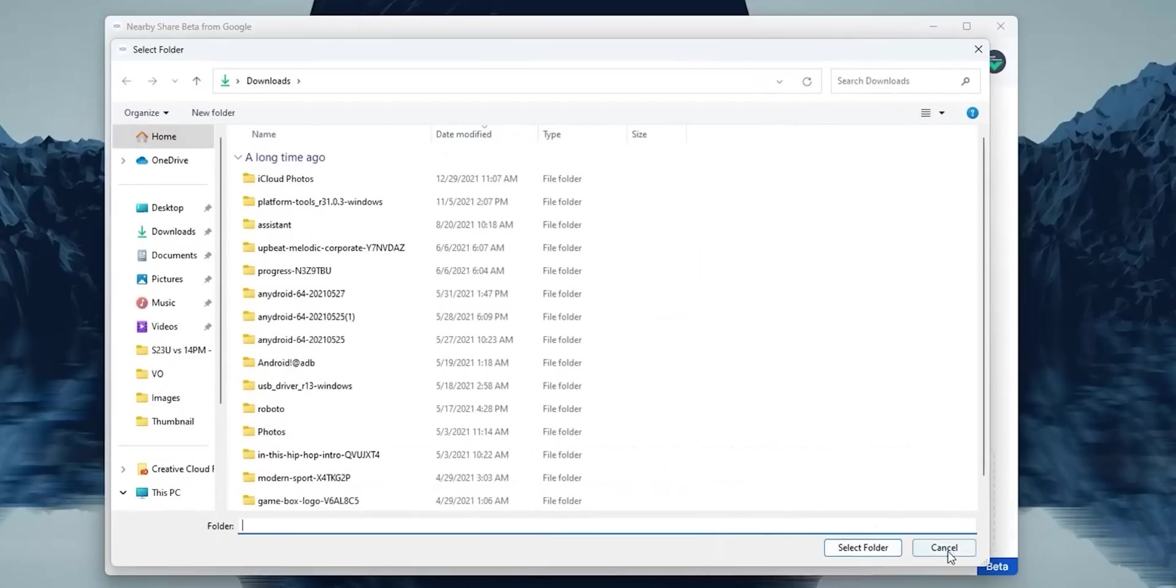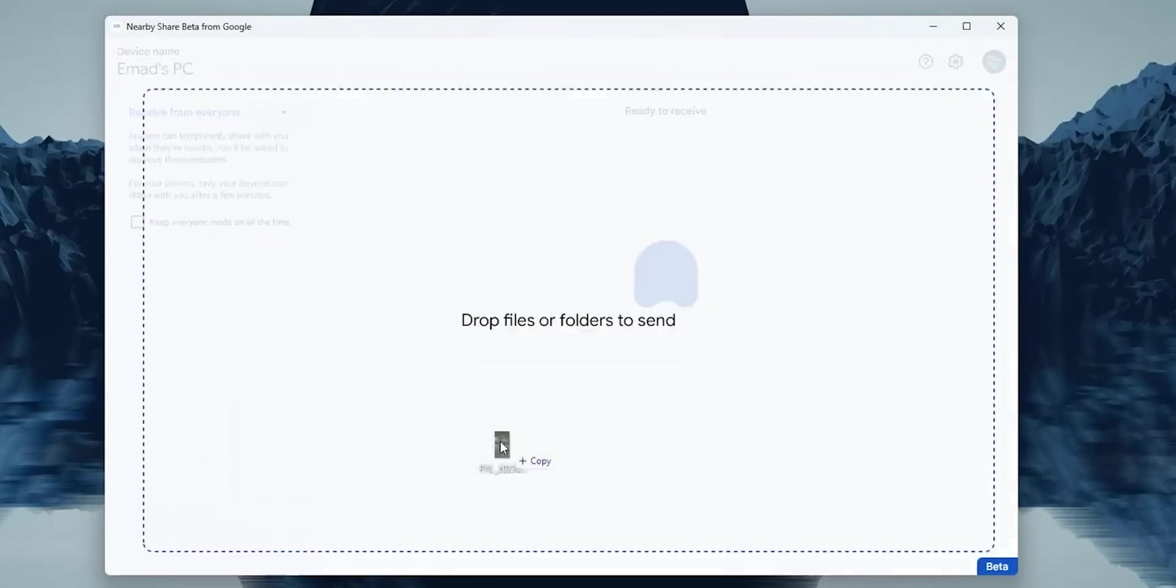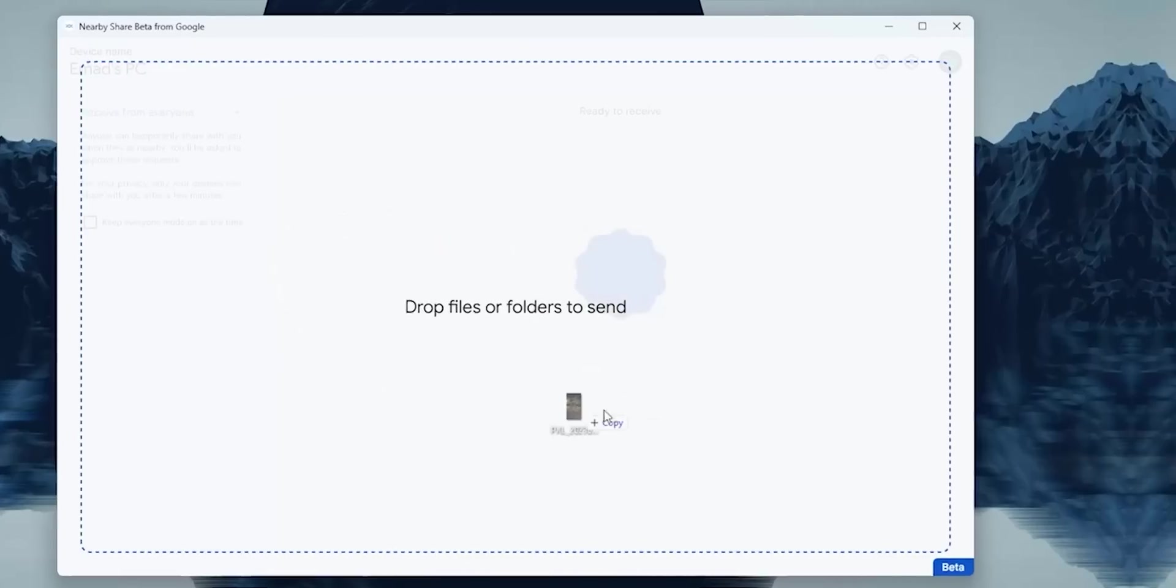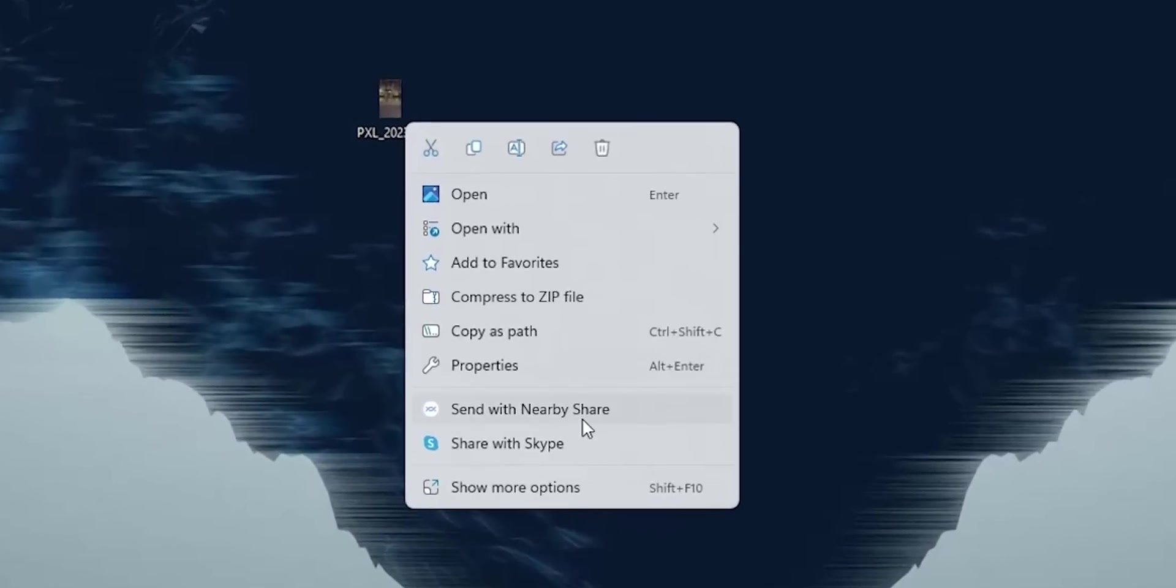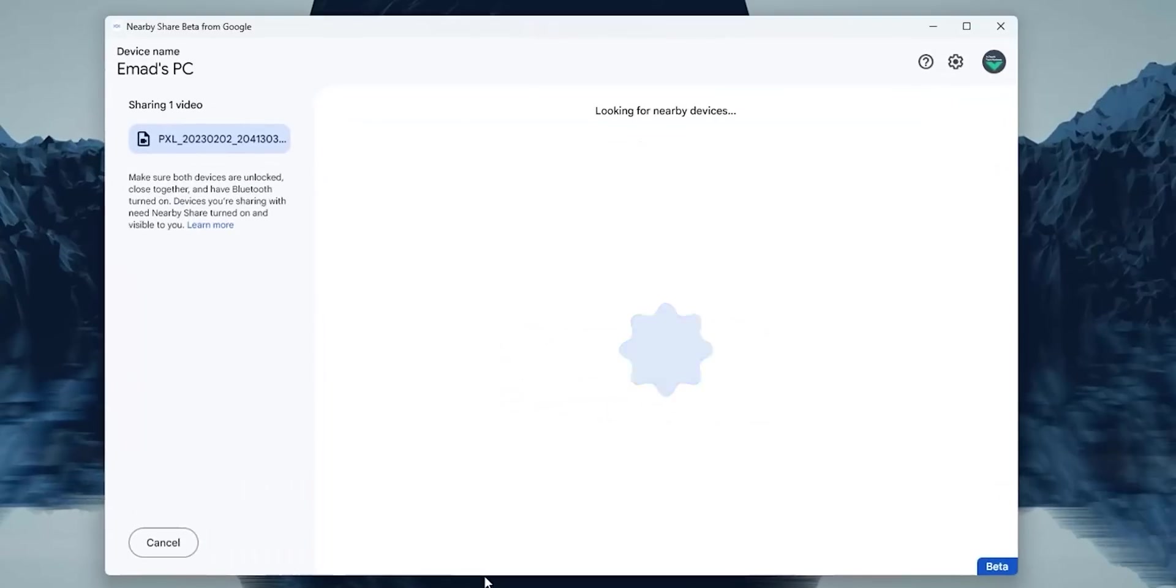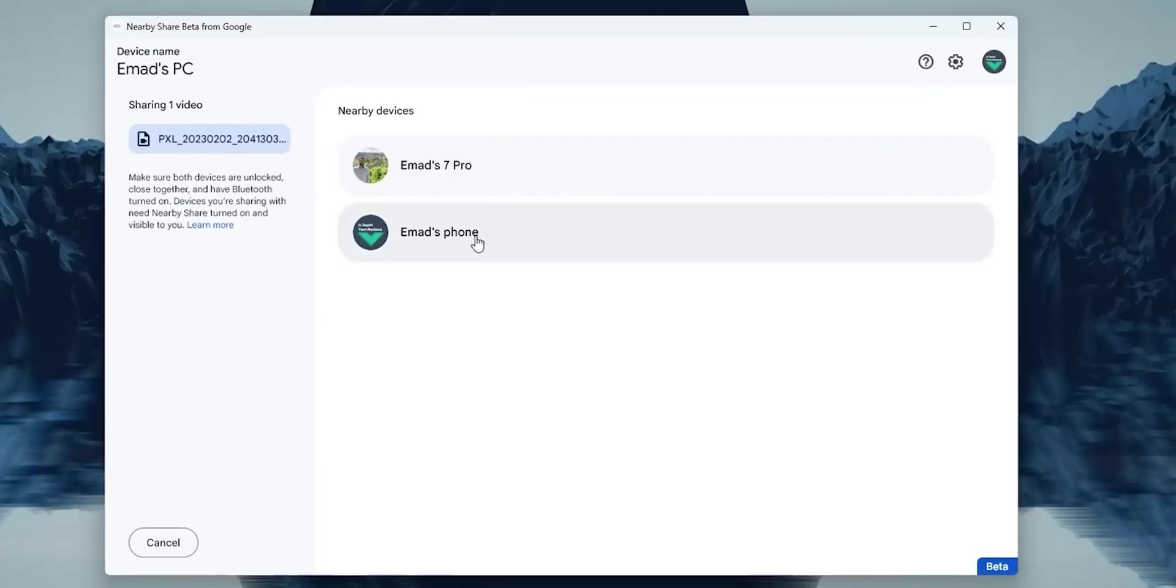You can also right-click any file or folder and choose to send with Nearby Share to start the process from anywhere, which is a nice touch.